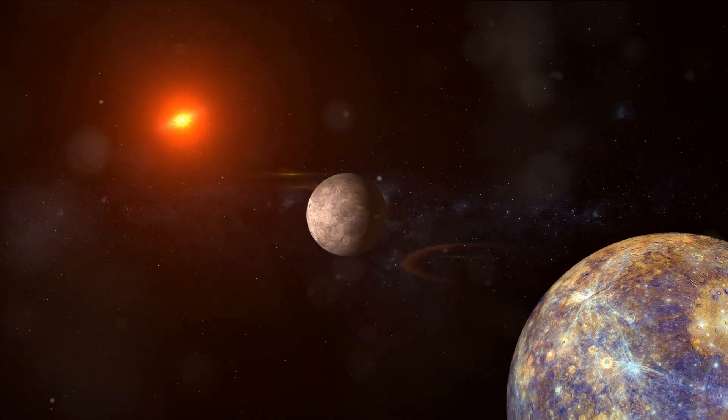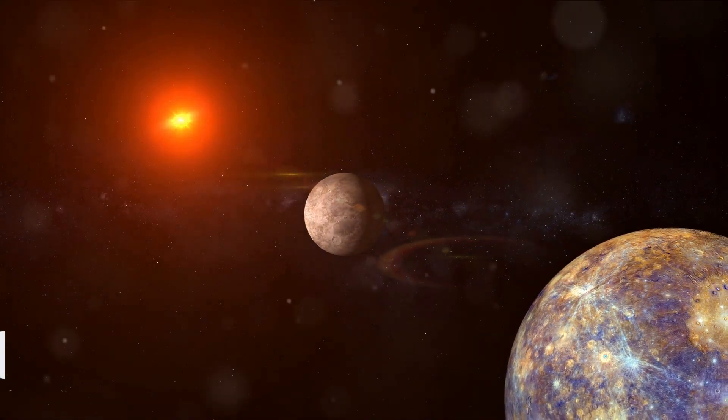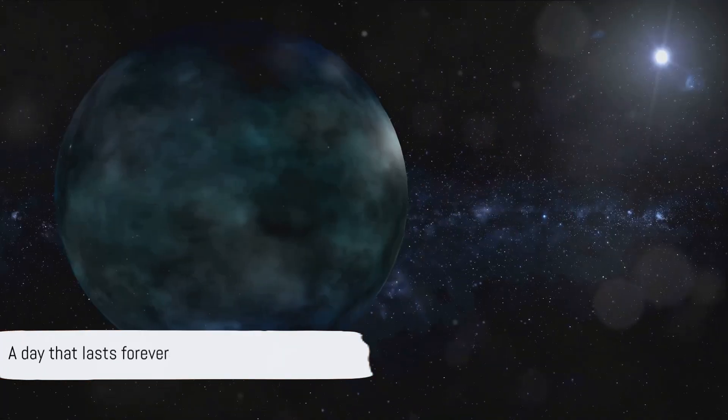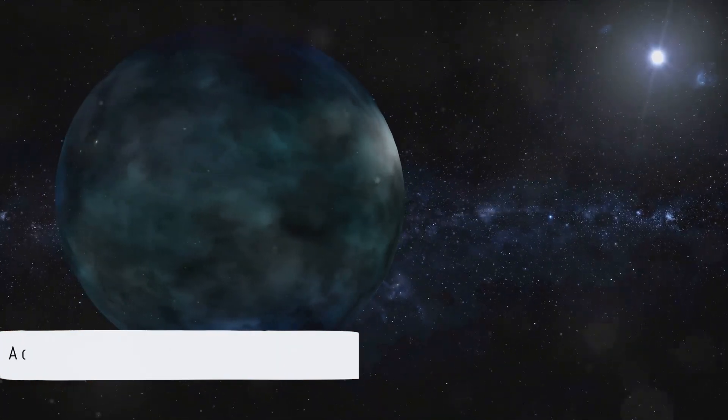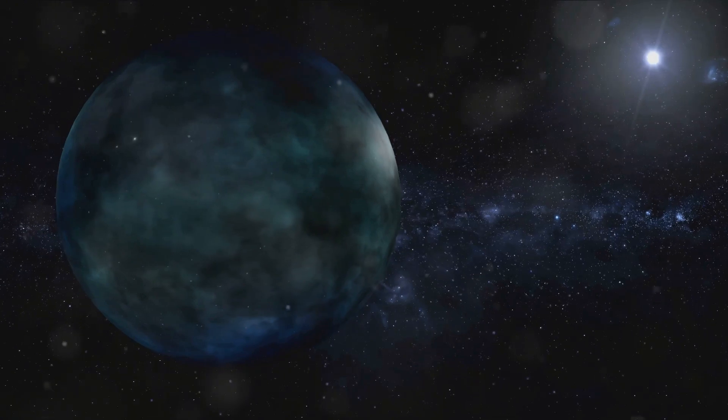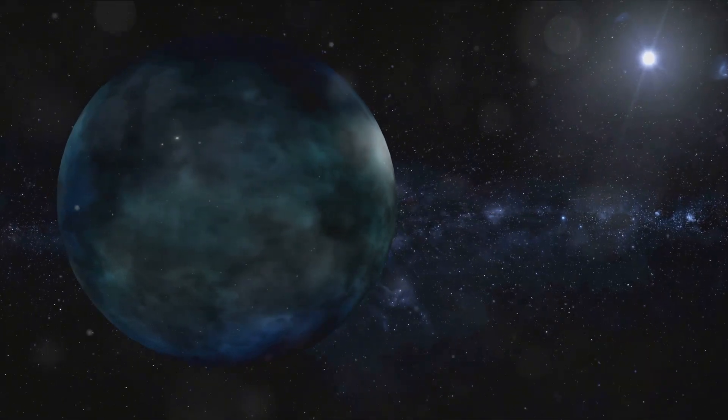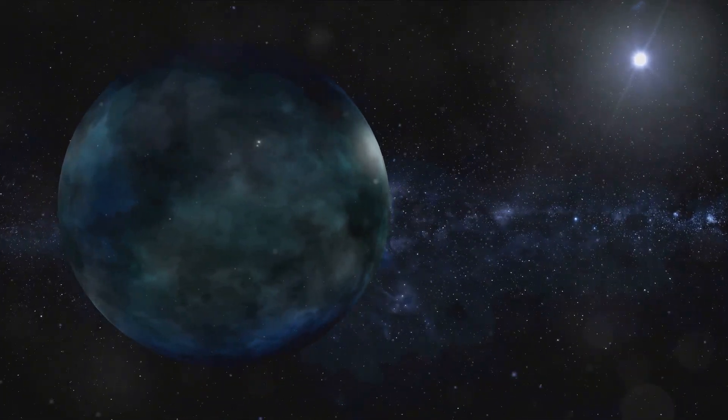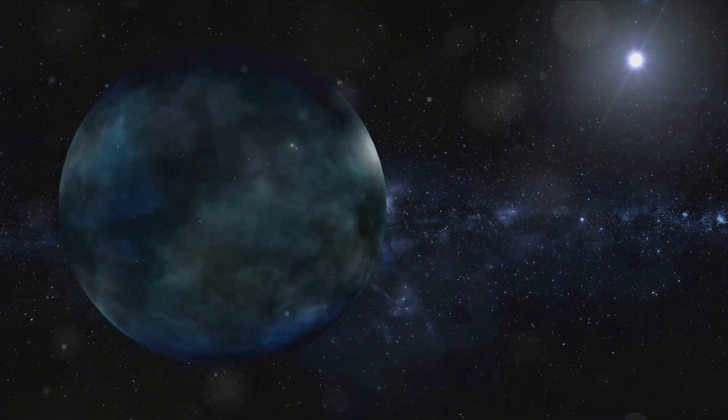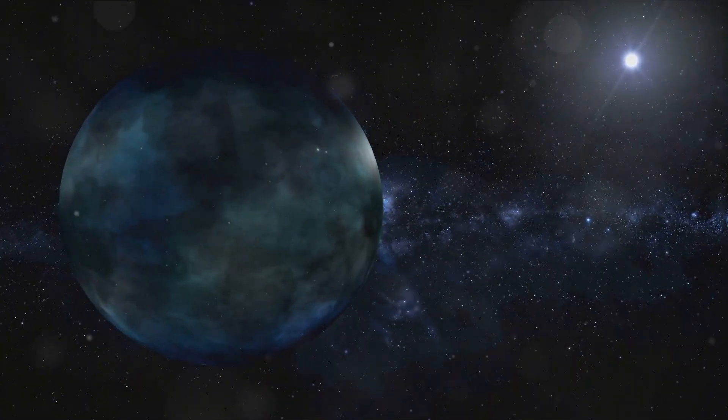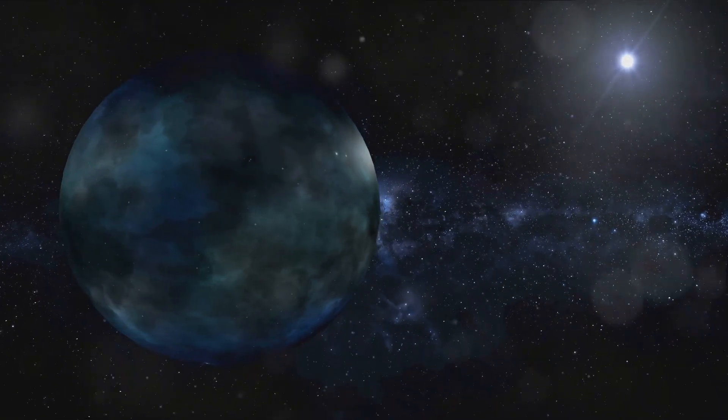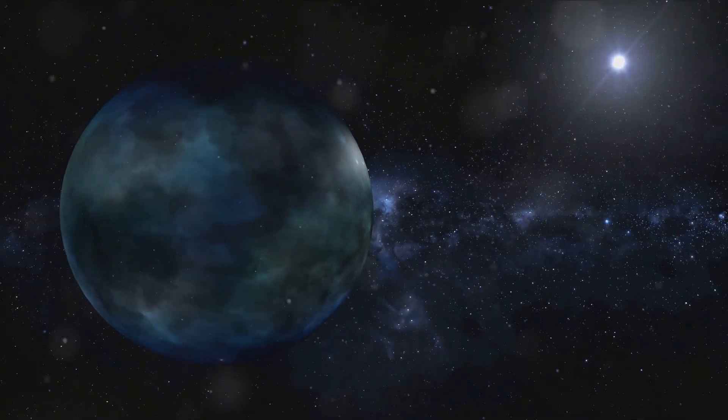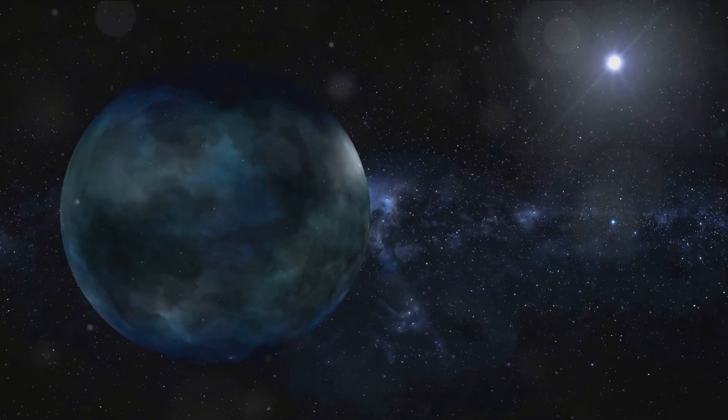Now imagine a day that lasts forever. On 51 Pegasi b, this is a reality. The planet is tidally locked to its star, meaning one side is always facing the star, basking in perpetual daylight, while the other side is engulfed in eternal night.